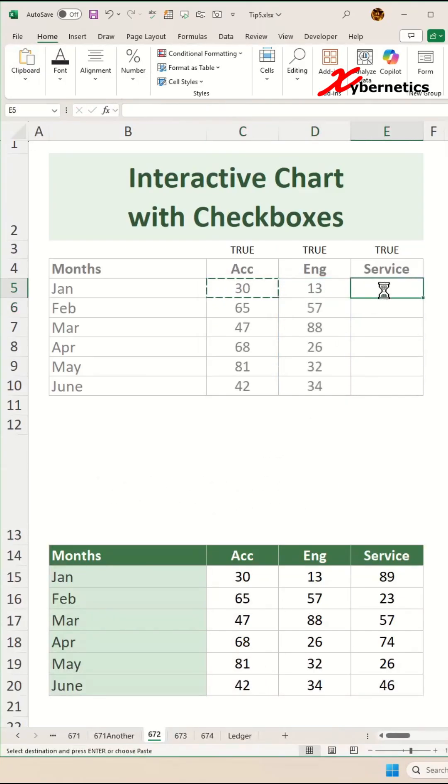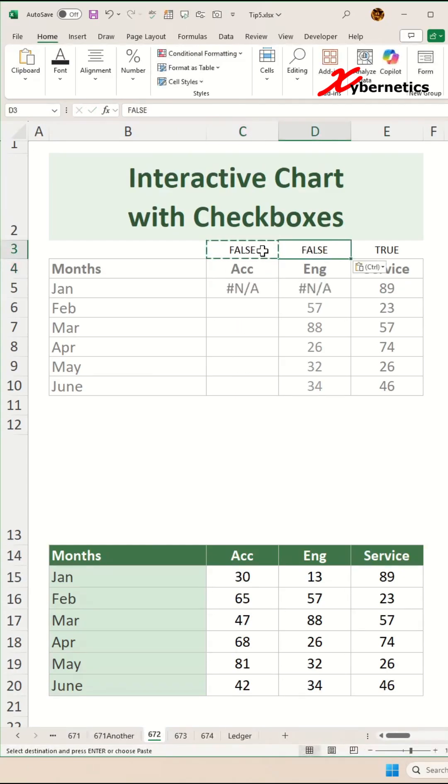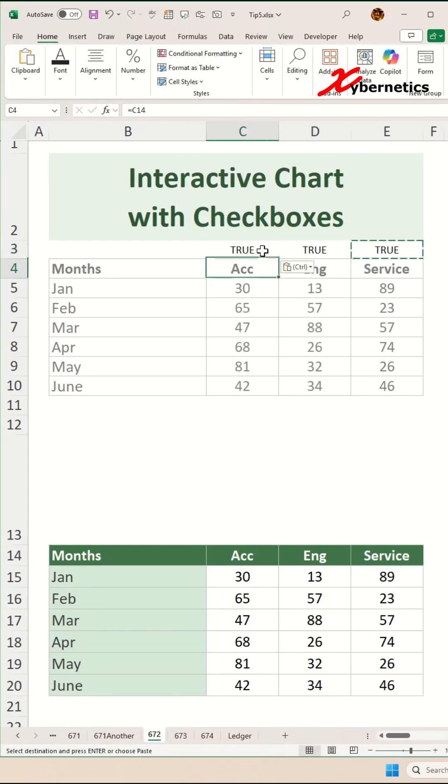Now, copy the same formula for all columns like this. Now, if you change this to false, you can see that it will start to toggle away. I'm going to set everything to true now.